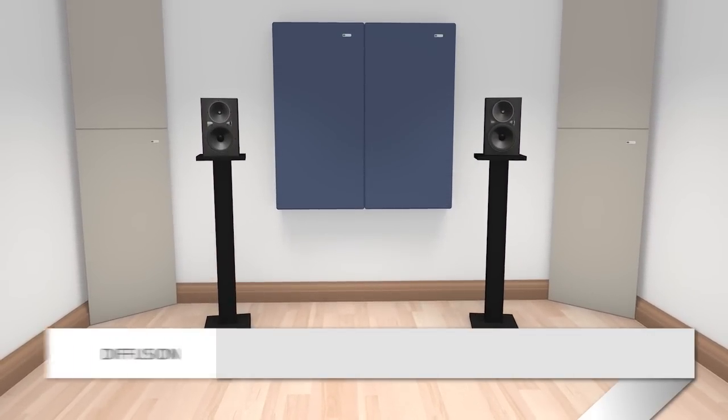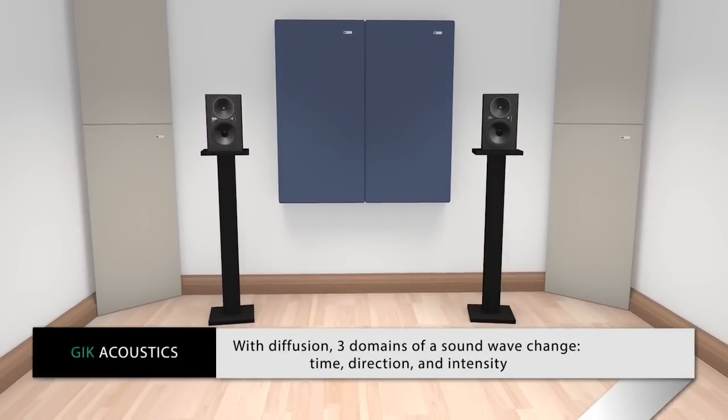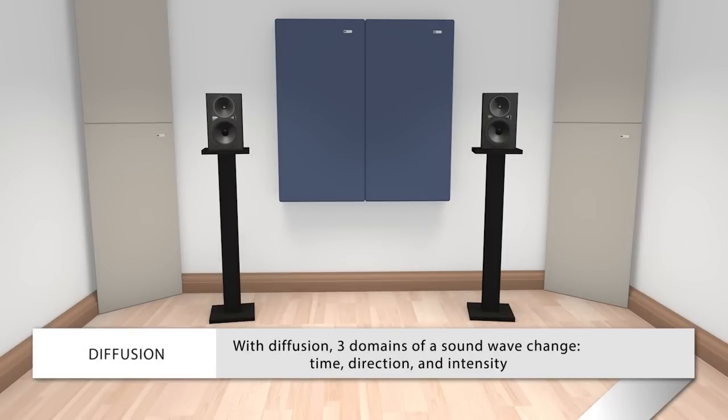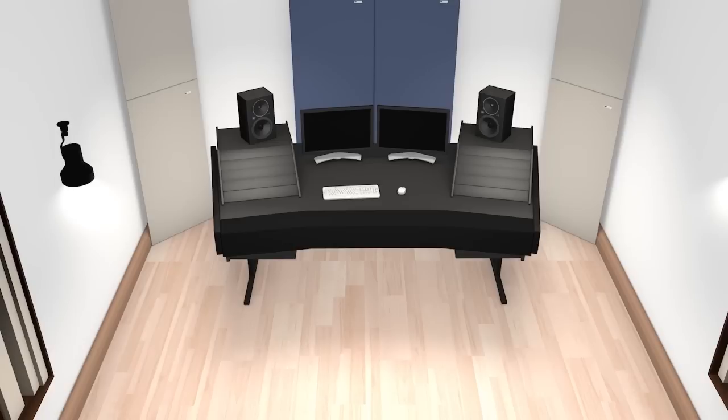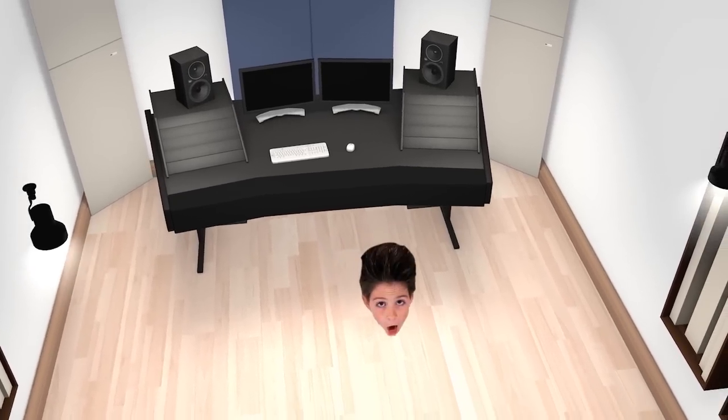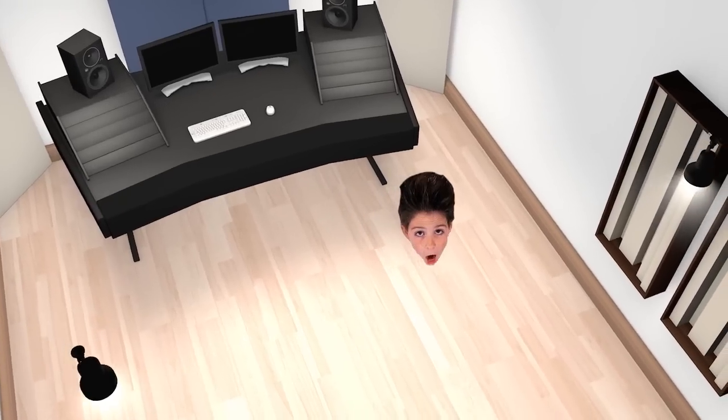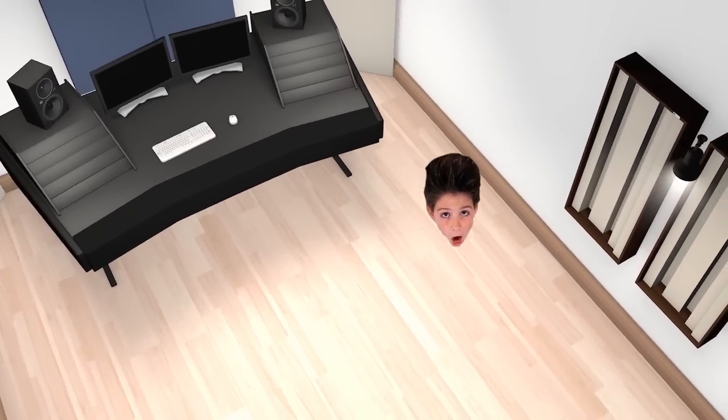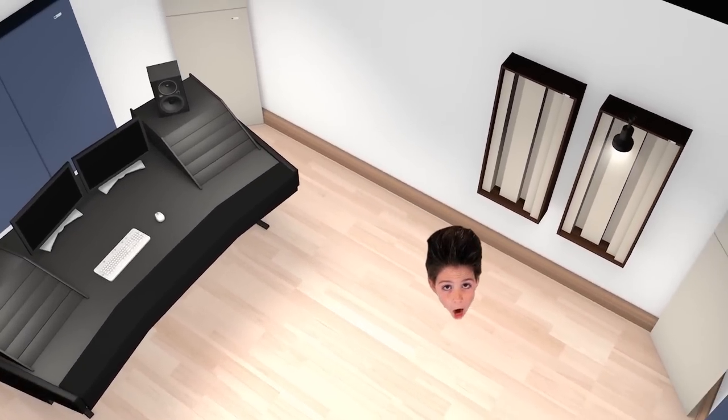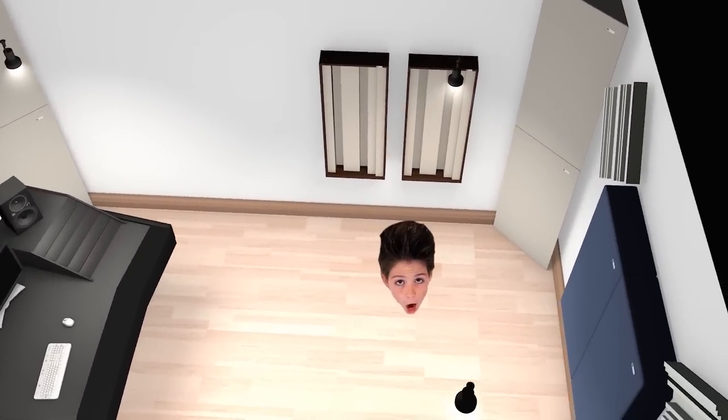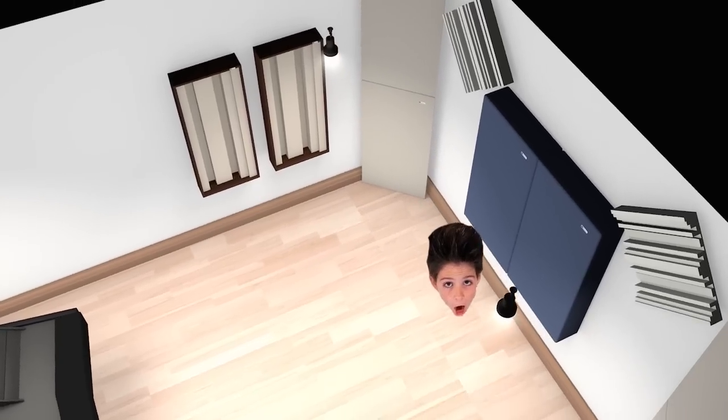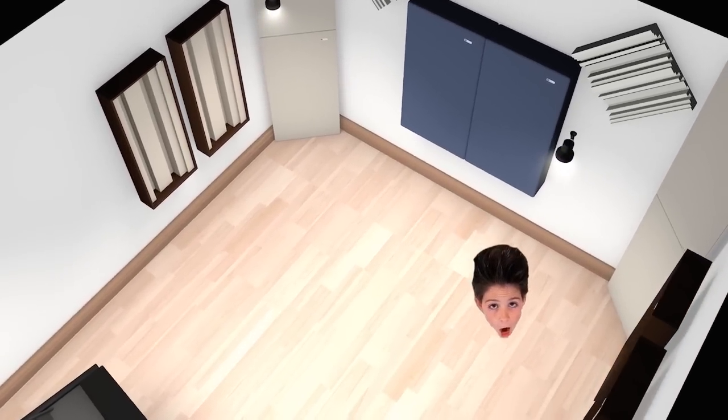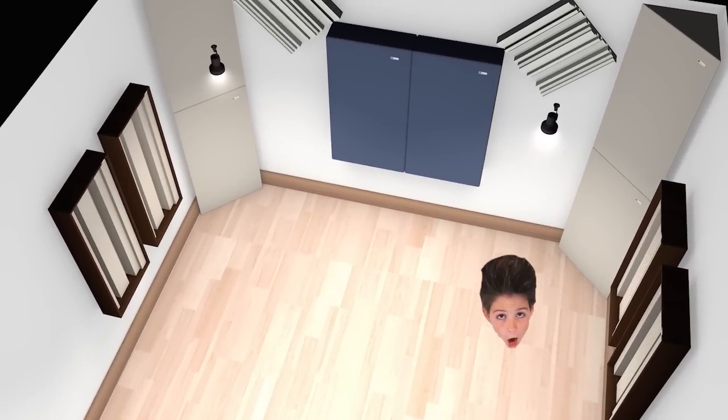So with diffusion you're changing three domains of a sound wave: time, direction, and intensity. This makes it much more difficult for our ears and brain to determine exactly where the sound is coming from. By reducing localization, diffusion tricks the brain into thinking the room is larger than what it is and yields a more spacious sound. Pretty clever stuff.